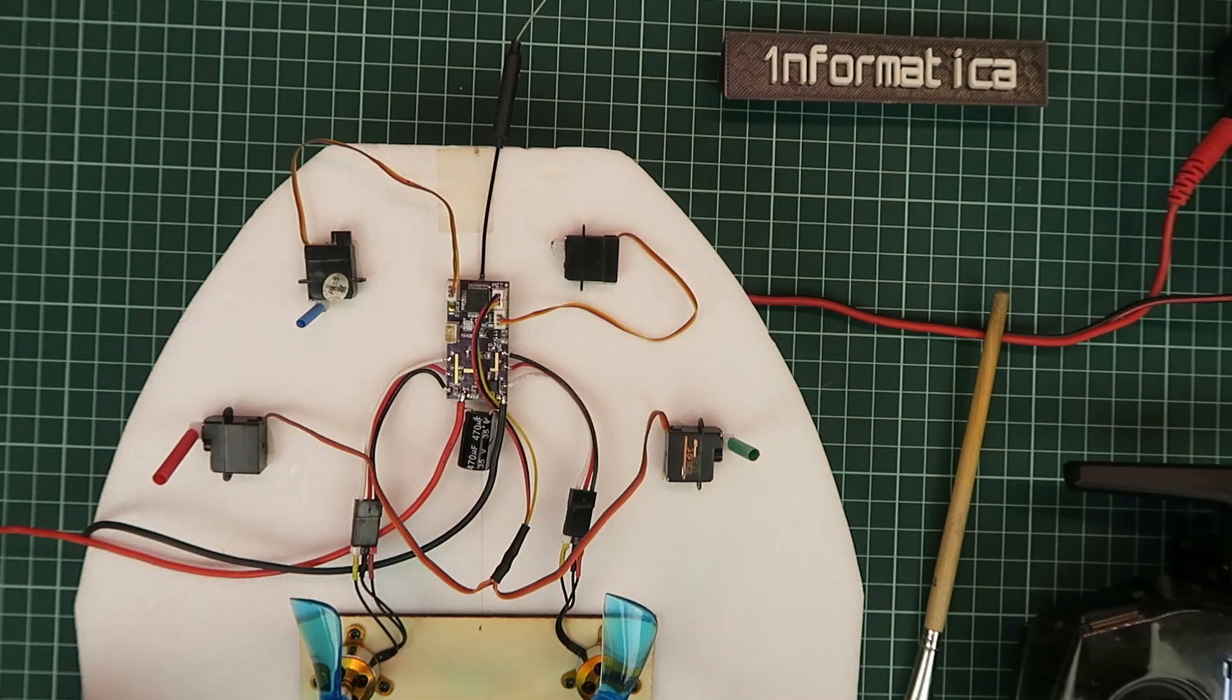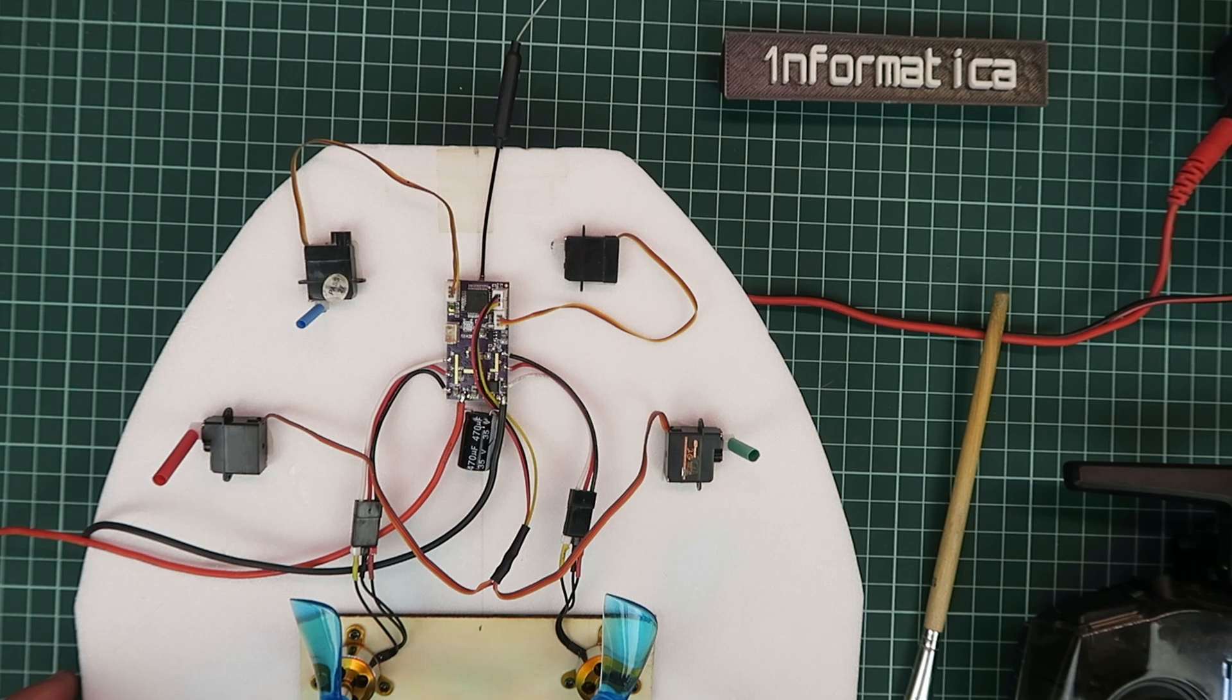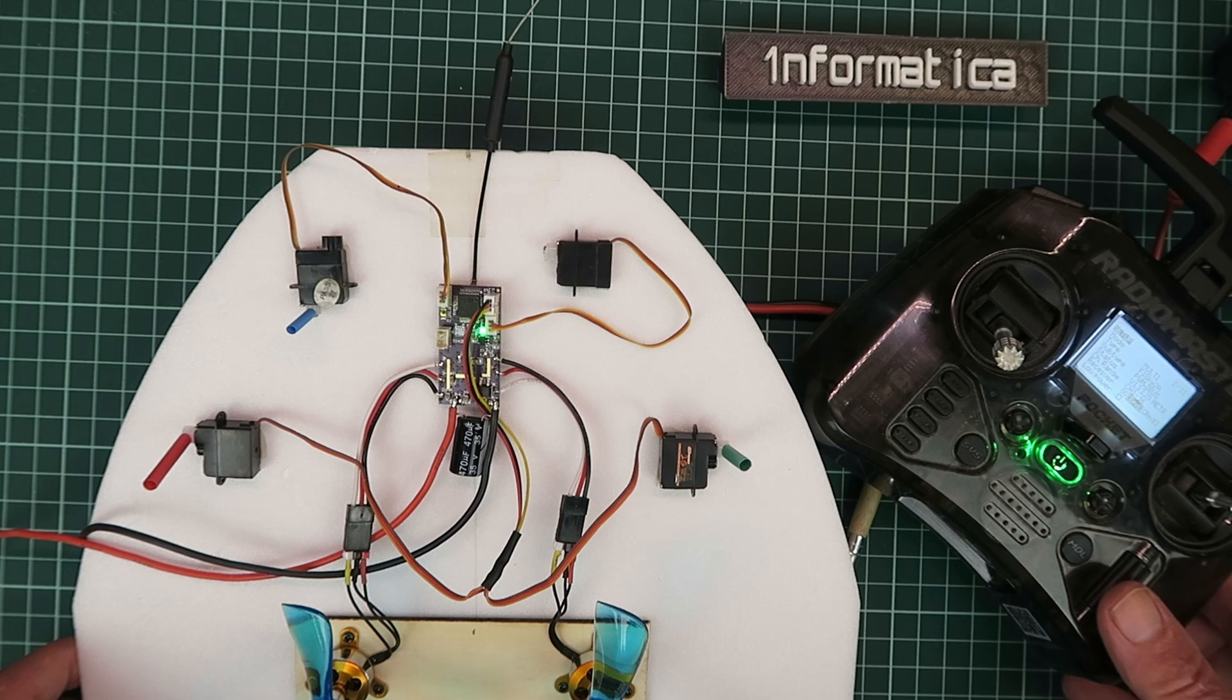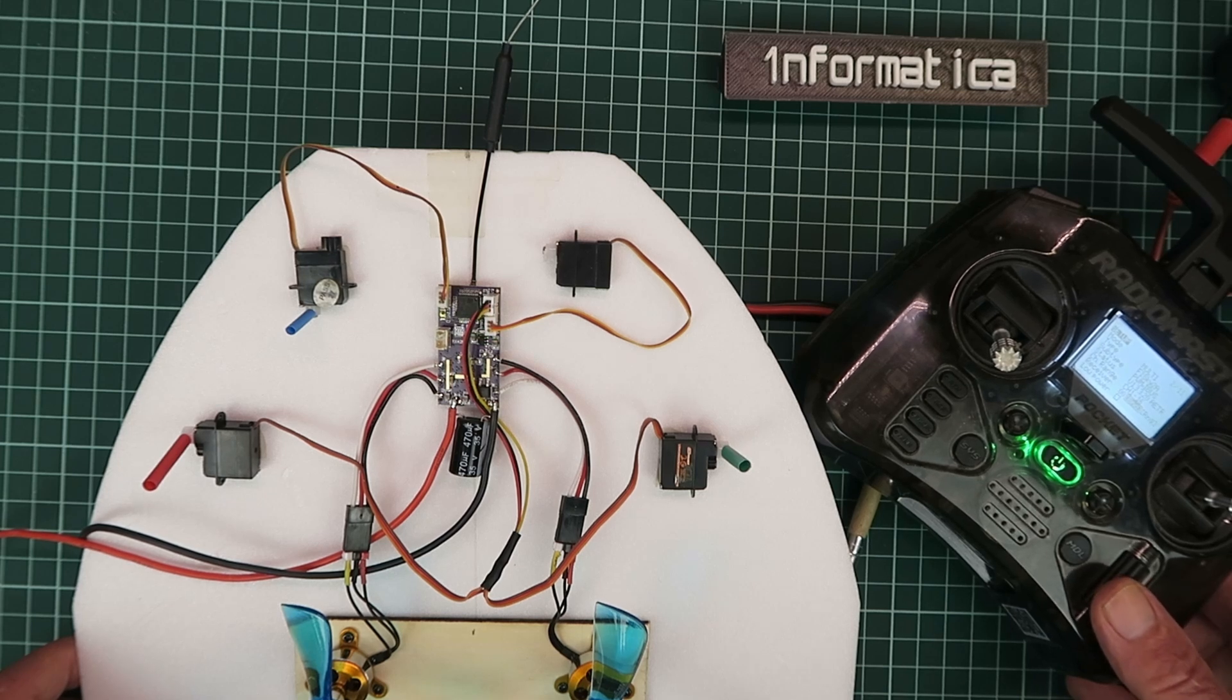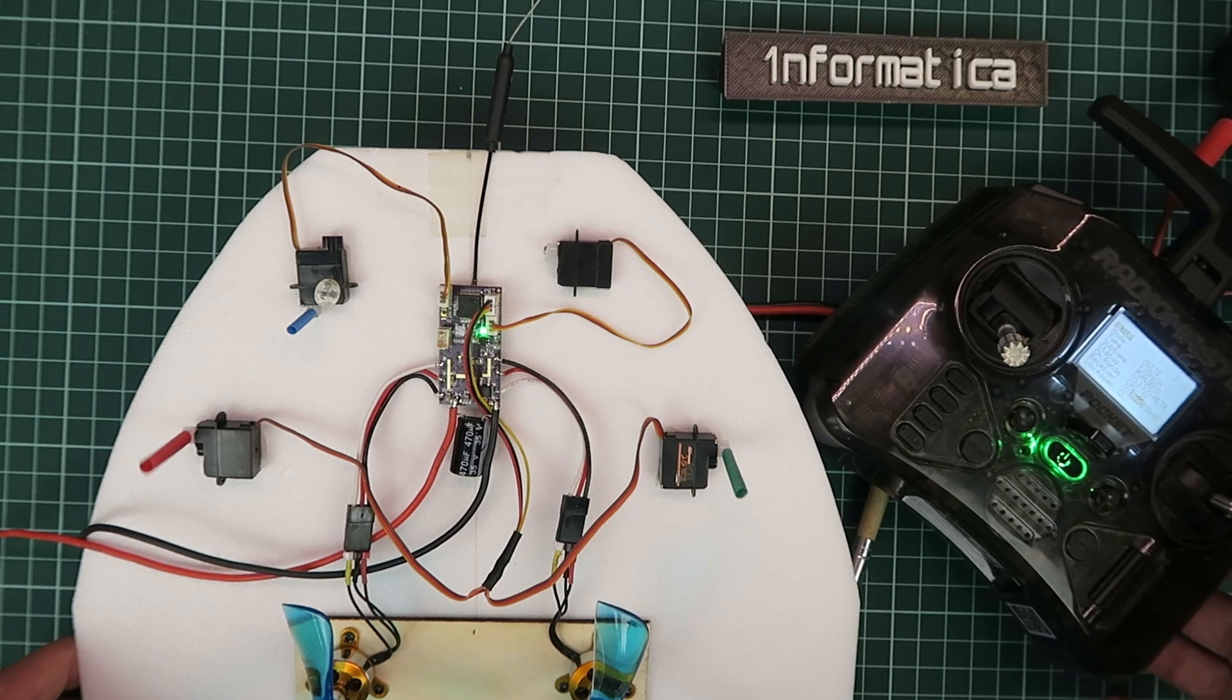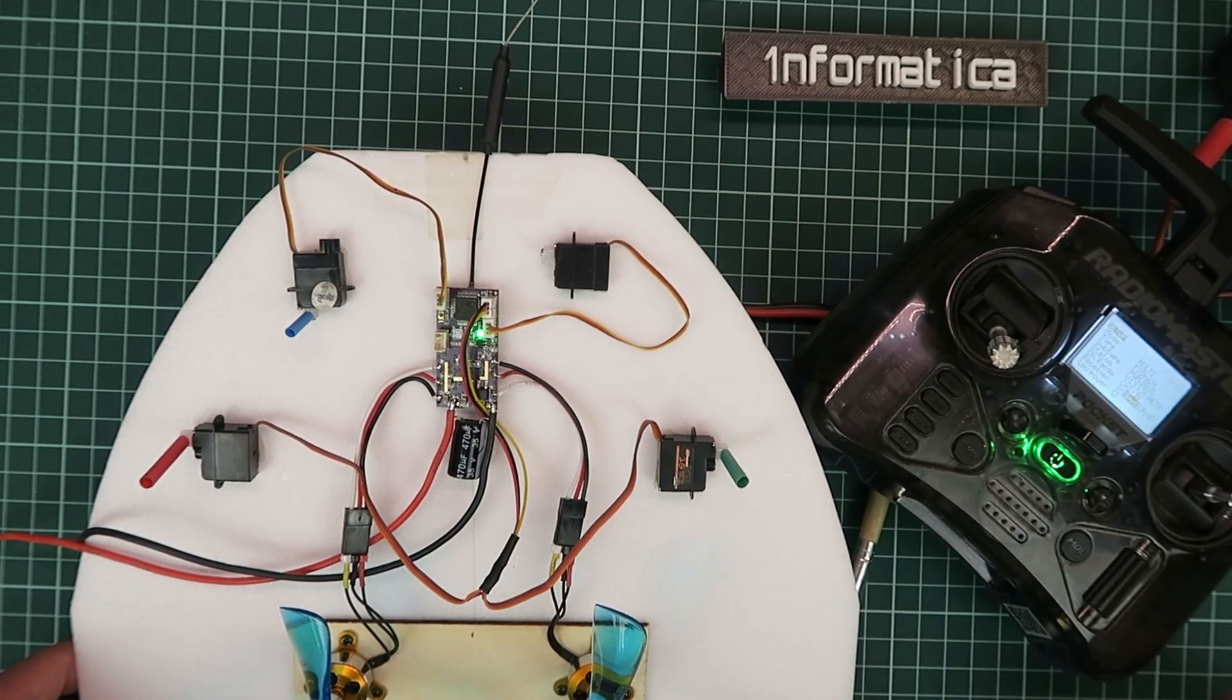Powering up the receiver then. You can see the LED is blinking slowly there. We wait now until it starts flashing quicker. As you can see, it is now. And now we press the bind function. And there we are. All bound up. Quite a simple and straightforward procedure.